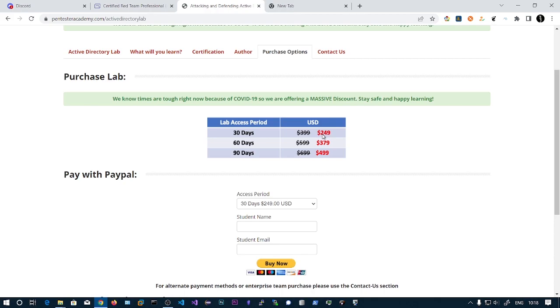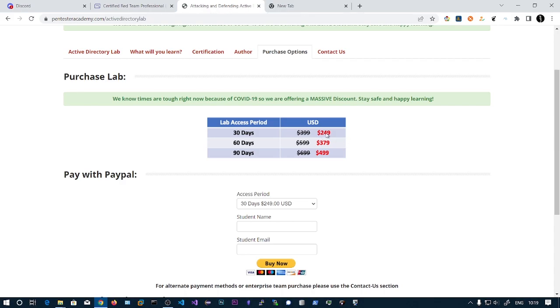If you're completely new to Active Directory, don't worry - the course covers the basics as well. I recommend 30 days will be enough if you spend three to four hours a day. If you have doubts you can go for 60 days at $379. 90 days will be overkill as the lab is quite small compared to CRTE.